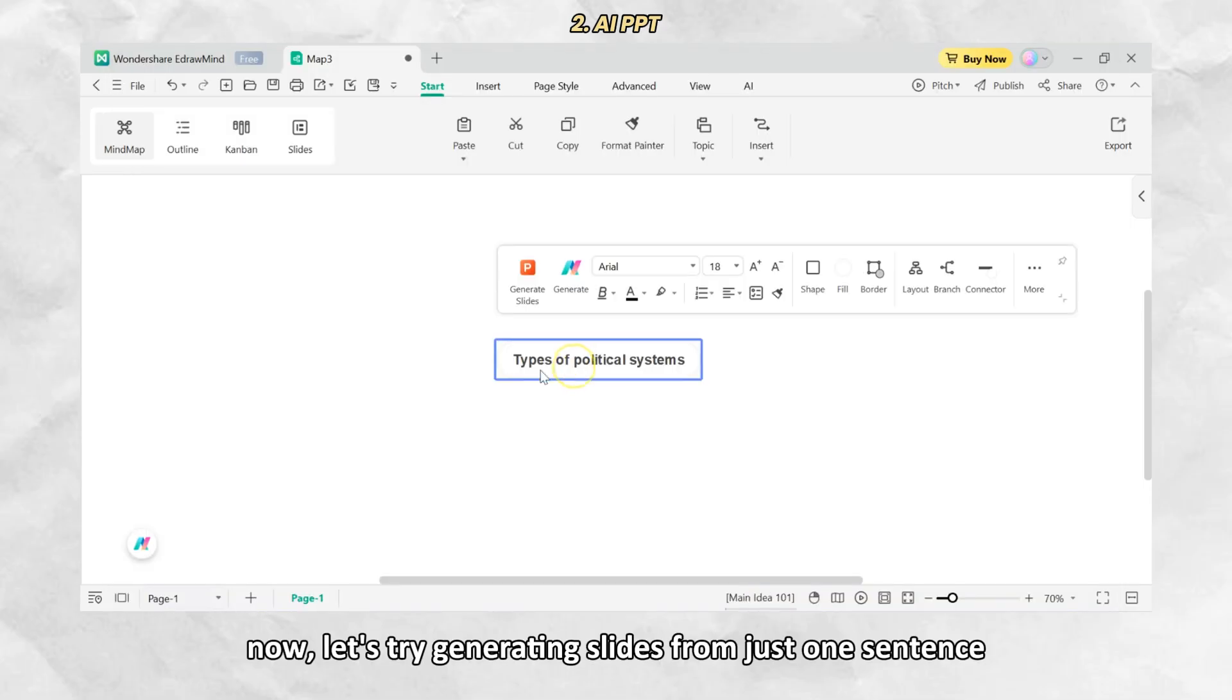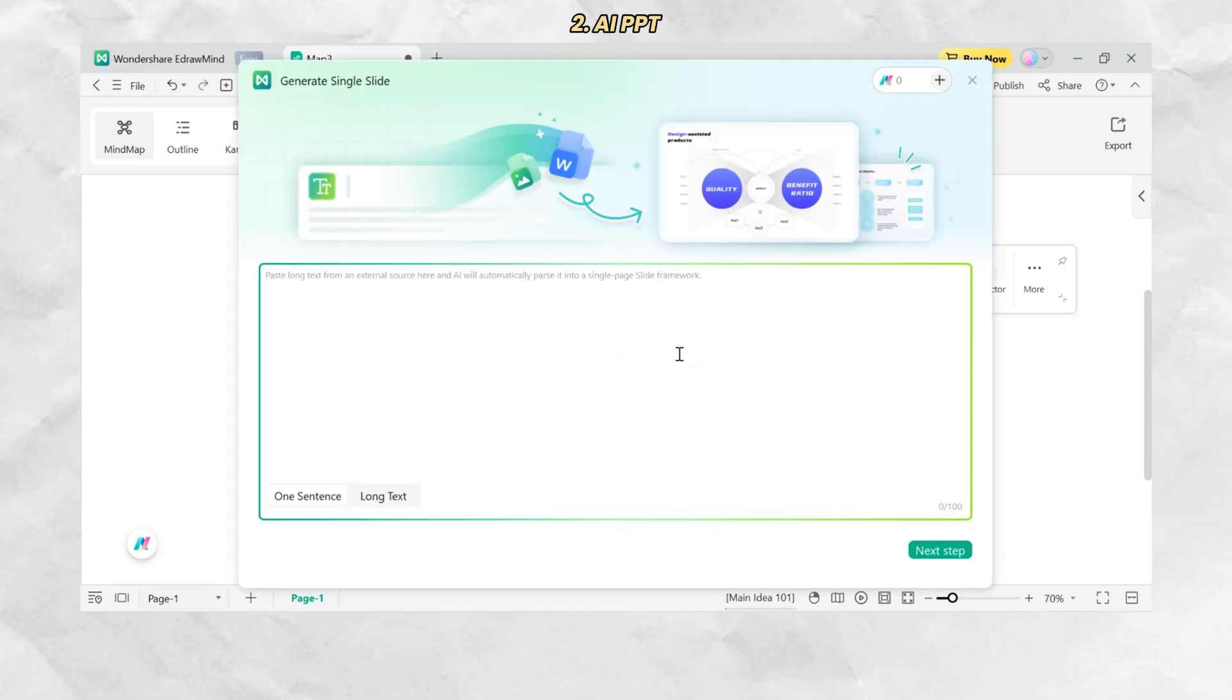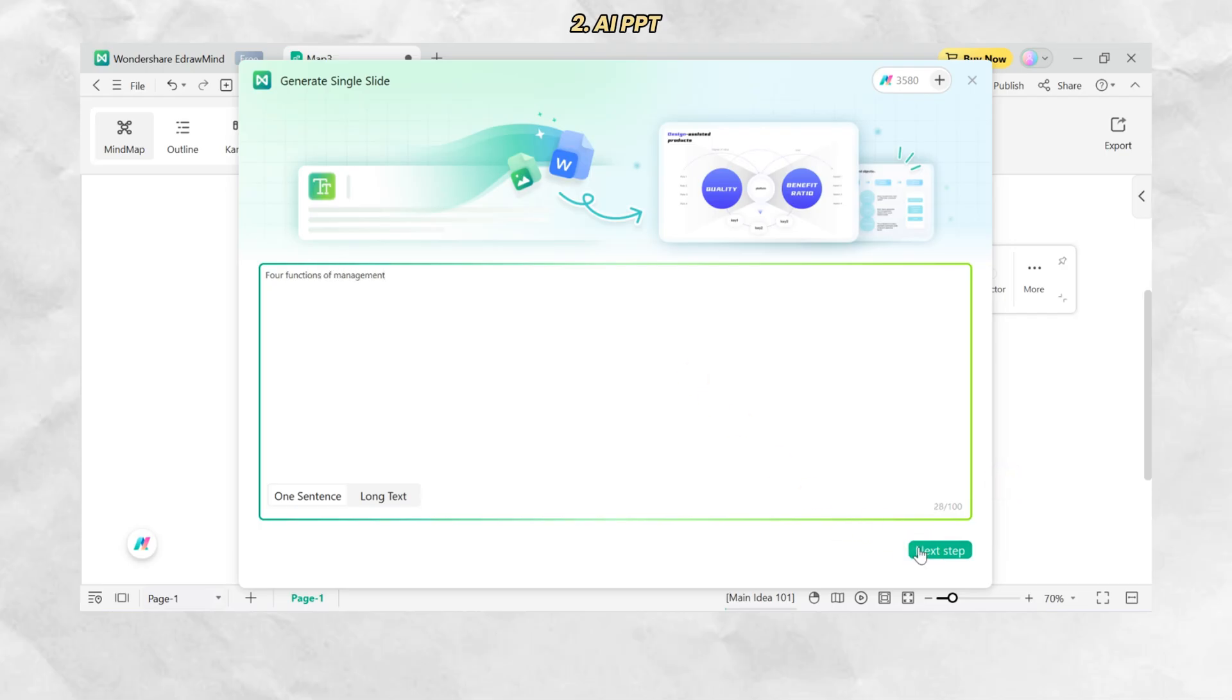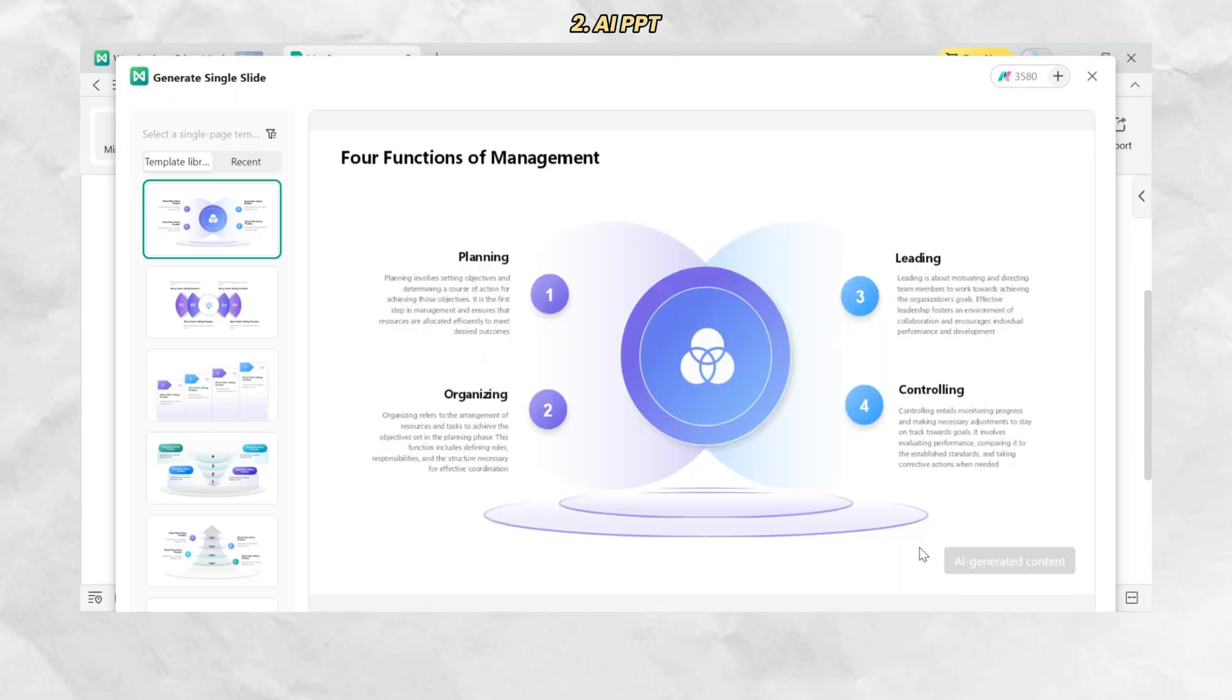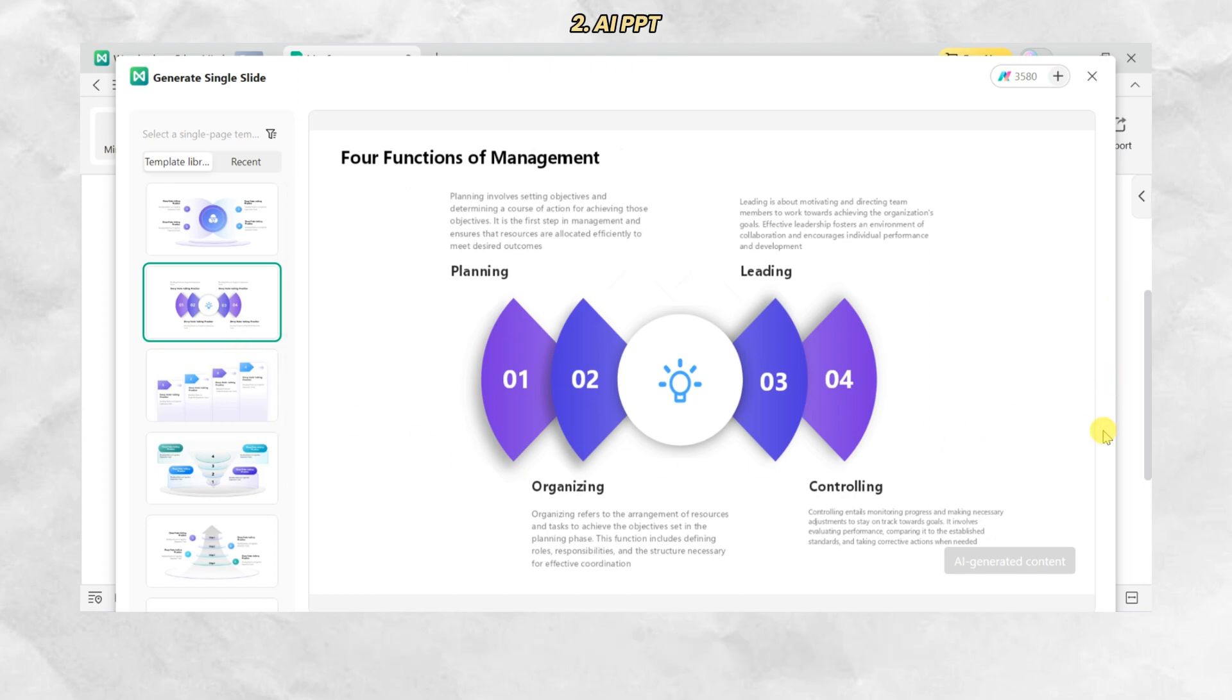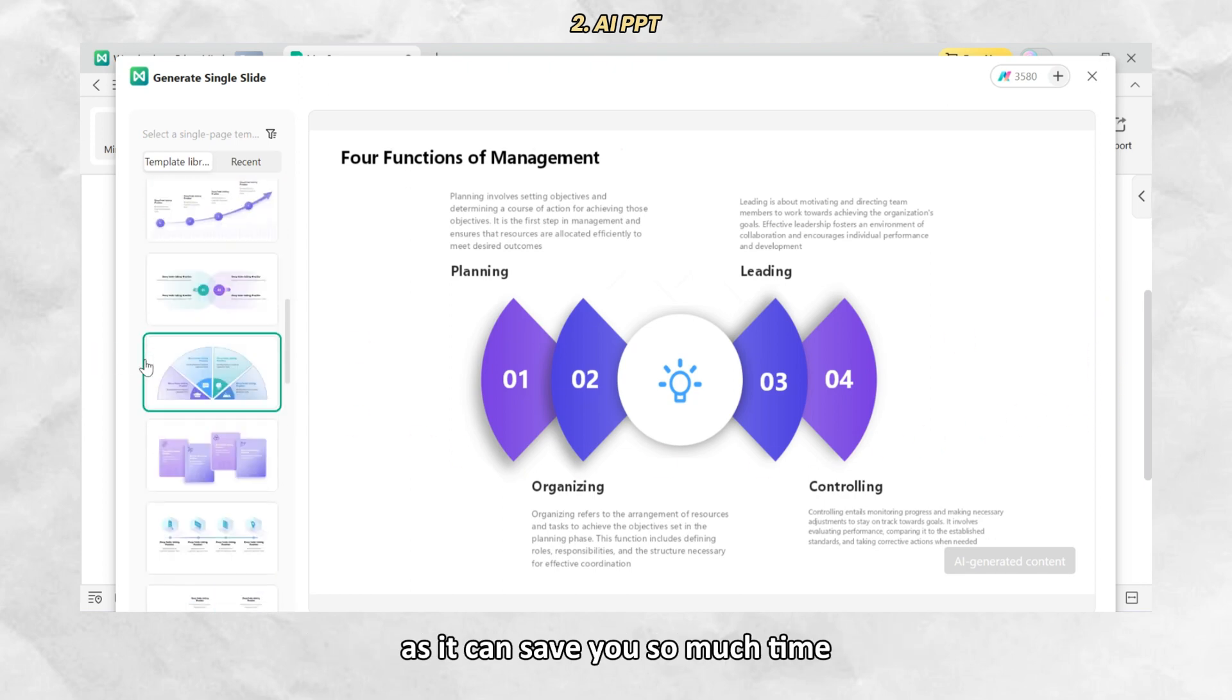Now, let's try generating slides from just one sentence. I'll type in four functions of management and let the AI do the rest. With this feature, there will be no more all-nighters making slides as it can save you so much time.